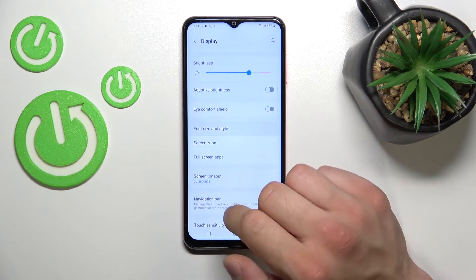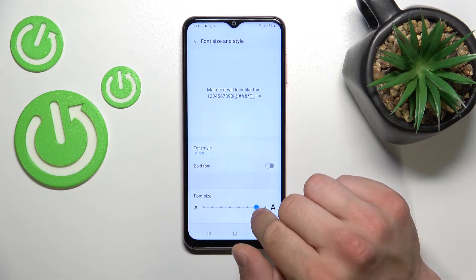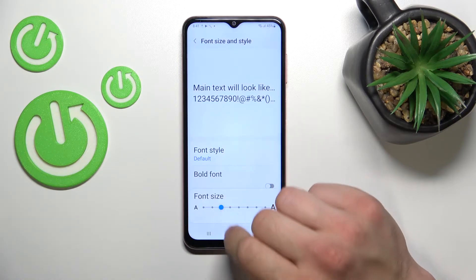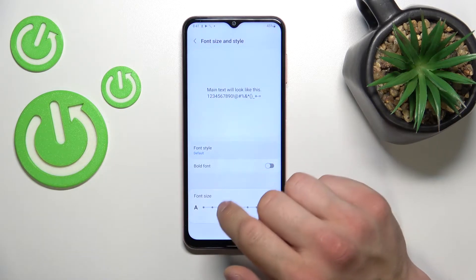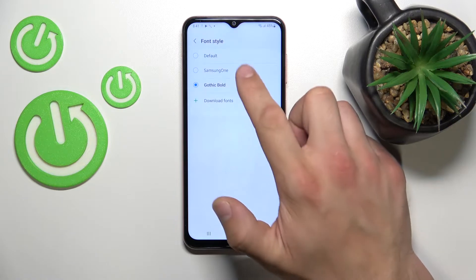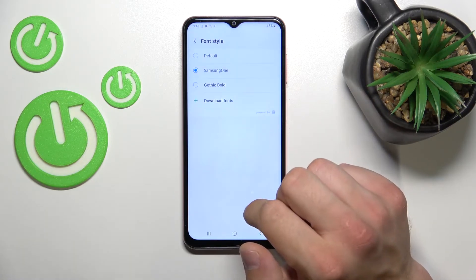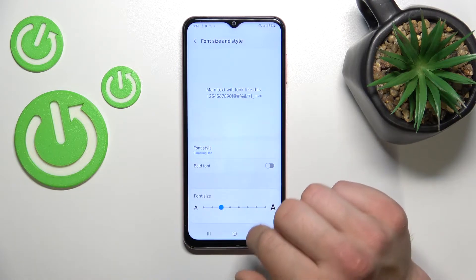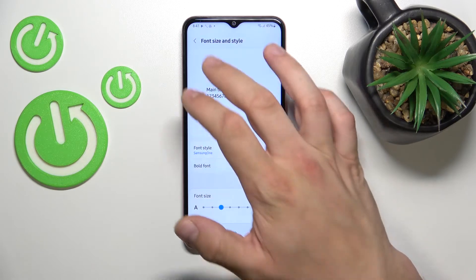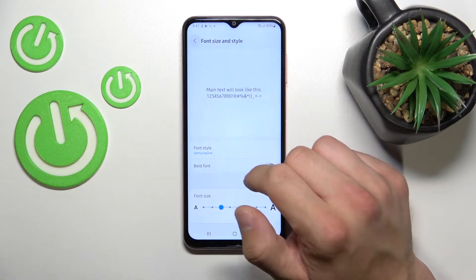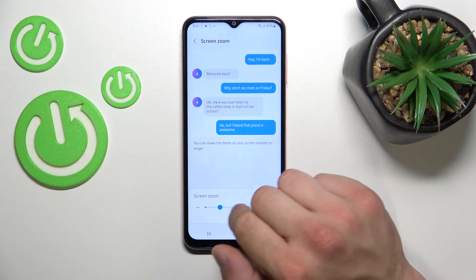Next, we can change font size and style, enable variable fonts, or enable bold font. We can also change the screen zoom level.